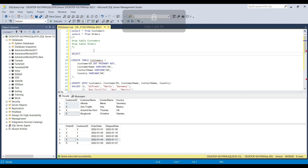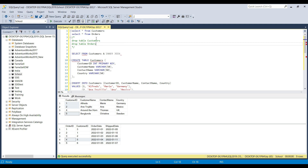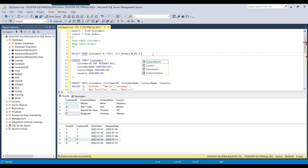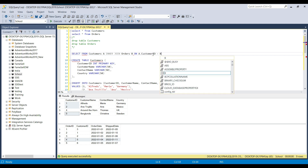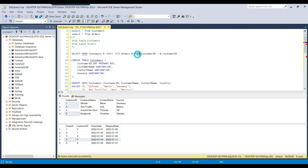We write SELECT FROM and the first table is the customers table — we alias it as A. Then we write INNER JOIN and the orders table, aliasing it as B. So instead of writing the full names like customers and orders, we can use A and B. The joining condition is: ON A.customer_id = B.customer_id. Here A refers to customers and B refers to orders.